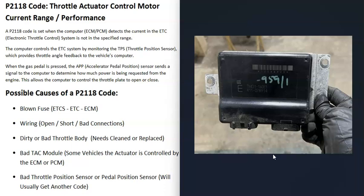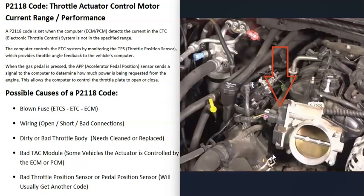If you think it's a bad computer, be sure to check all the computer fuses, ensure the battery is good, and verify the alternator is outputting the correct voltage, because these computers need a stable power supply.